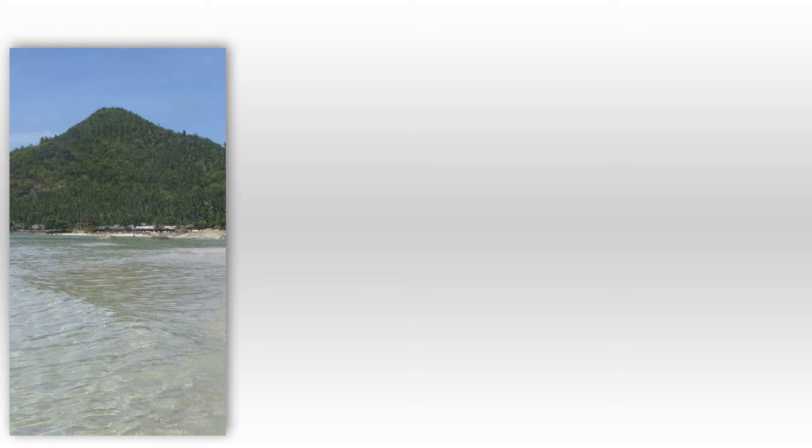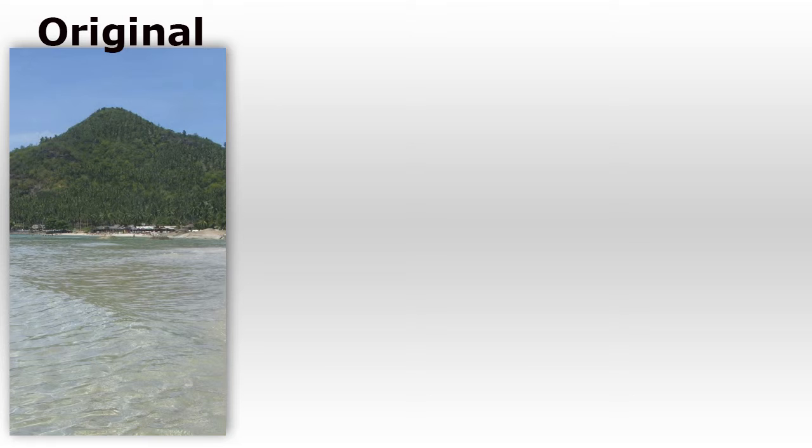You can now use the graduated filter in Photoshop's RAW dialogue on skies with irregular horizons, for instance on skies that have a mountain, a building, or a person in front of them.